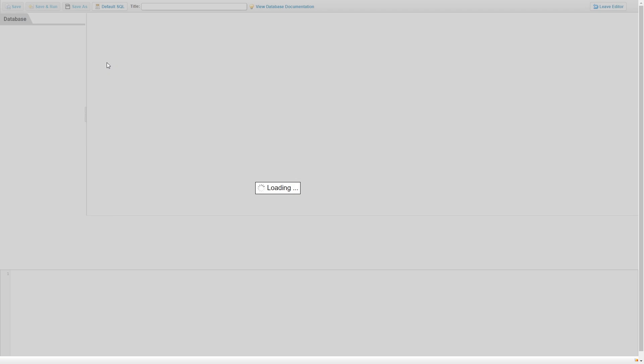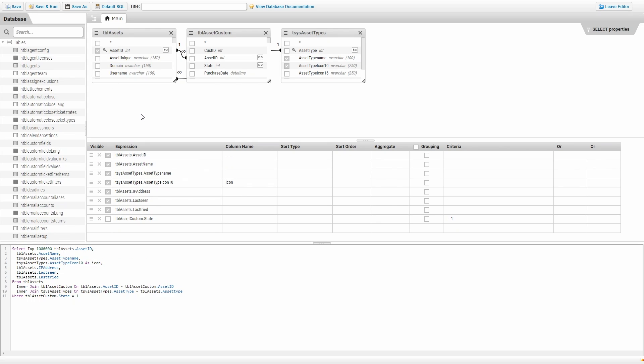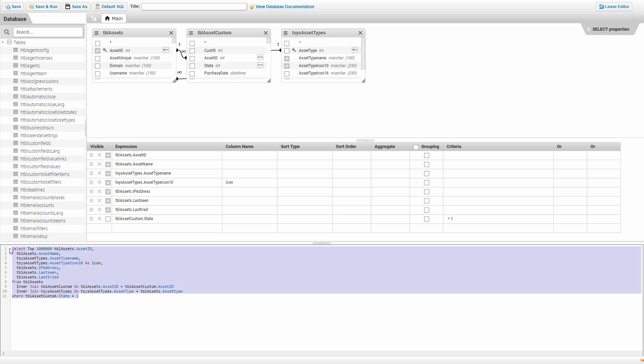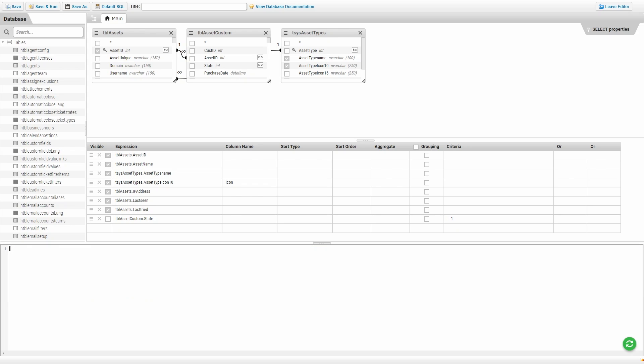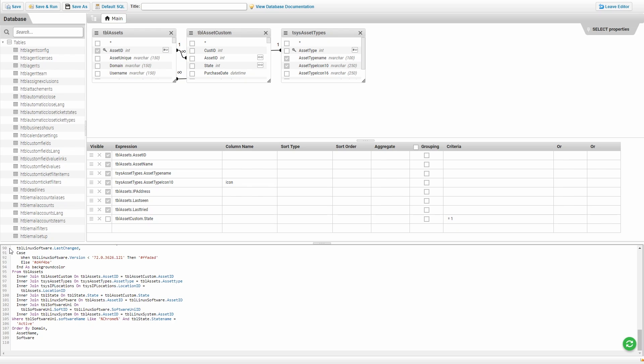Once the report builder has finished loading, we'll simply go to the code box right here where you have the SQL statement for the report. We can delete all of this because it's just a default report, and instead we'll paste in the report that we found on the forum.